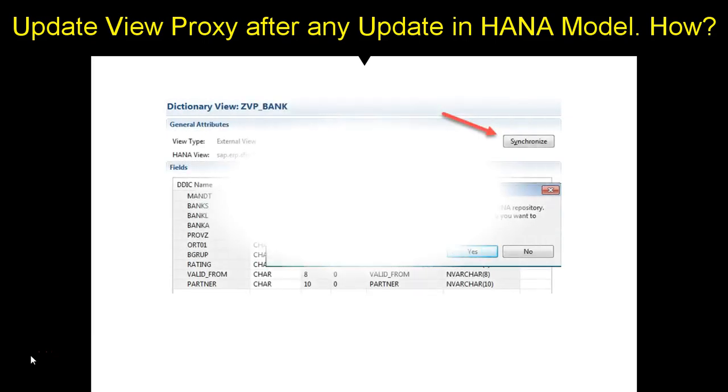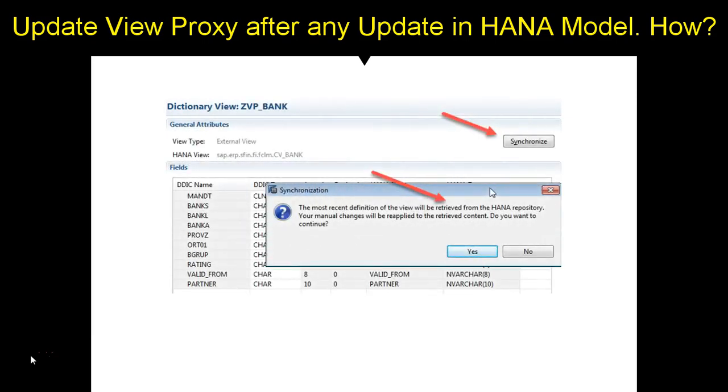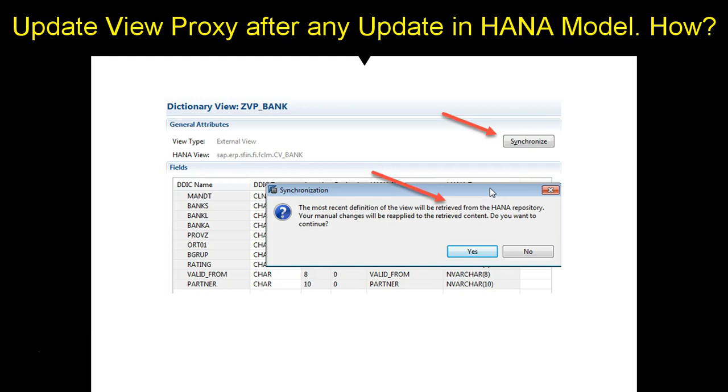So if a model is changed, then the view proxy has to be changed some way, but it's not manual. So what SAP has done is it has provided us with a button called synchronize. So if you hit this button synchronize in ADDT—you can do this only in ADDT, not in the GUI SE11—only in ADDT, if you hit this synchronize, it will give you this option or pop-up.